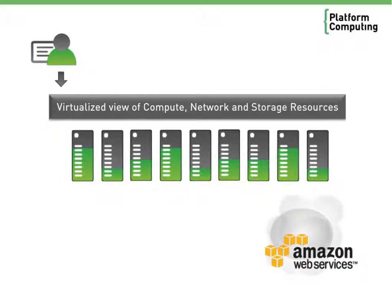When demand outstrips supply, we'd like to be able to flex our infrastructure to external providers and pay for resources only when we need them. This is called cloud bursting.